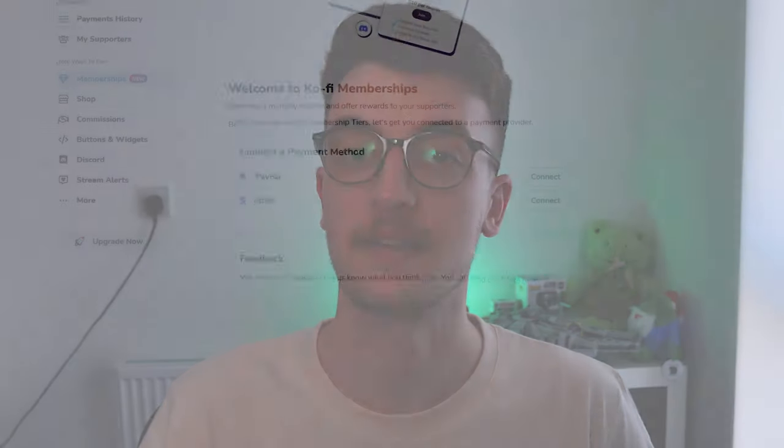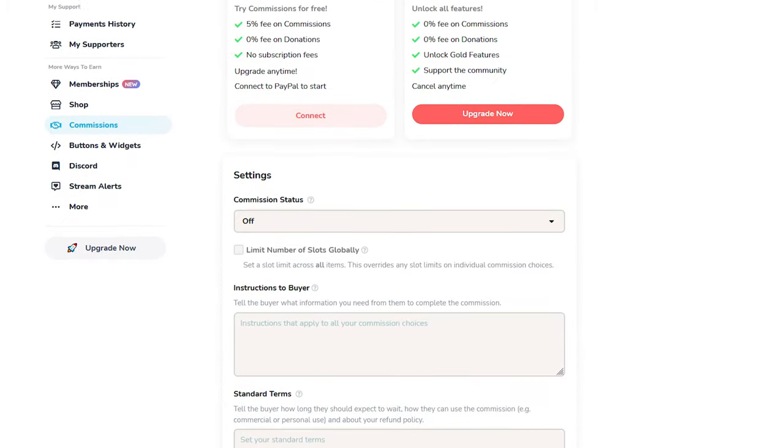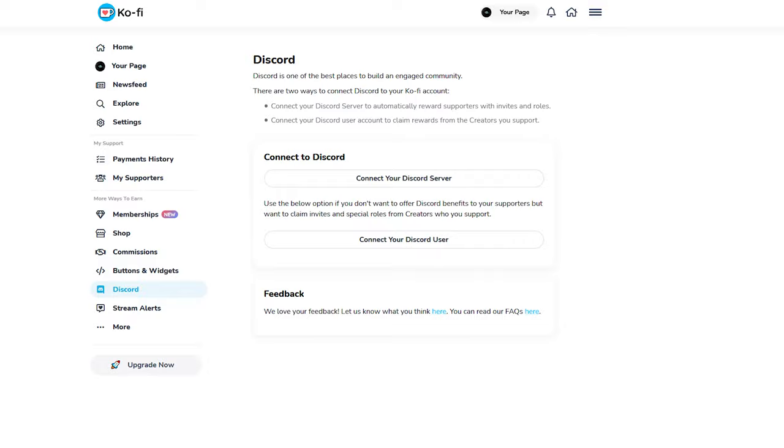Essentially, Ko-fi is a virtual tip jar. Much like Stream Elements or Stream Labs, it's a way for community members to directly support their favourite content creators through donations, subscriptions and, depending on what content you produce, commissions. They even have Discord integration. As it's designed for content creators, they have added in functionality for pop-ups and live streams, much like Stream Elements and Stream Labs already have, and that's what we're going to look at right now.